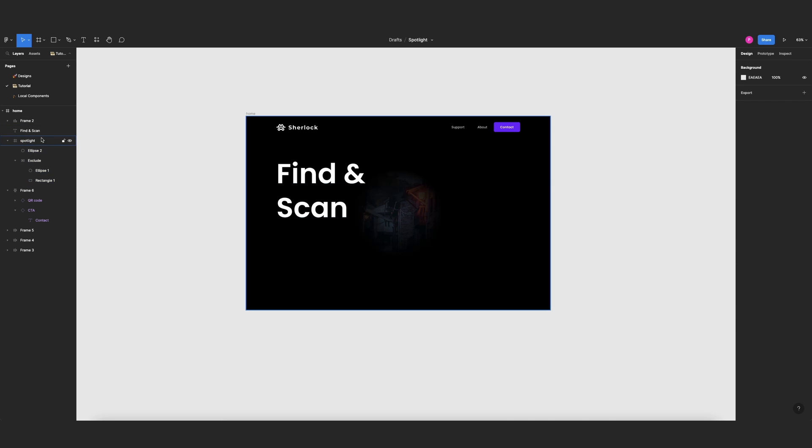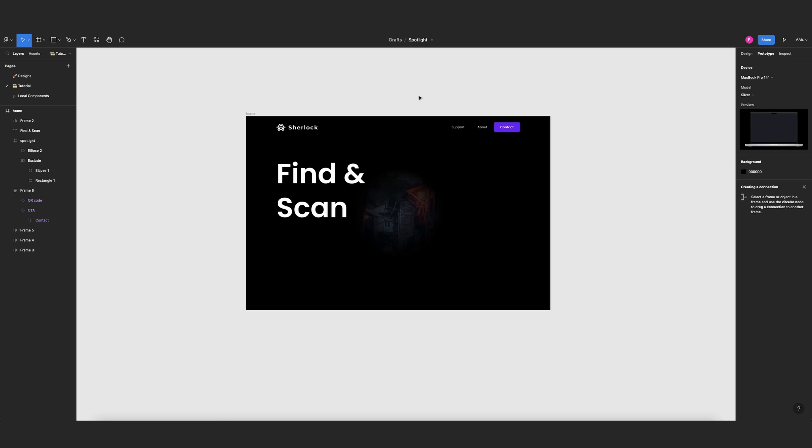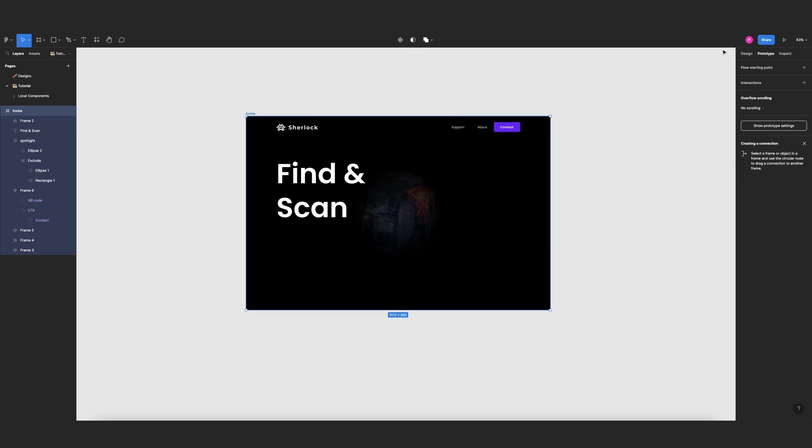And the final step is to select my spotlight layer, go to prototype, and change this to horizontal and vertical scrolling. And now let's see how it looks. I'll select this, go to prototype.